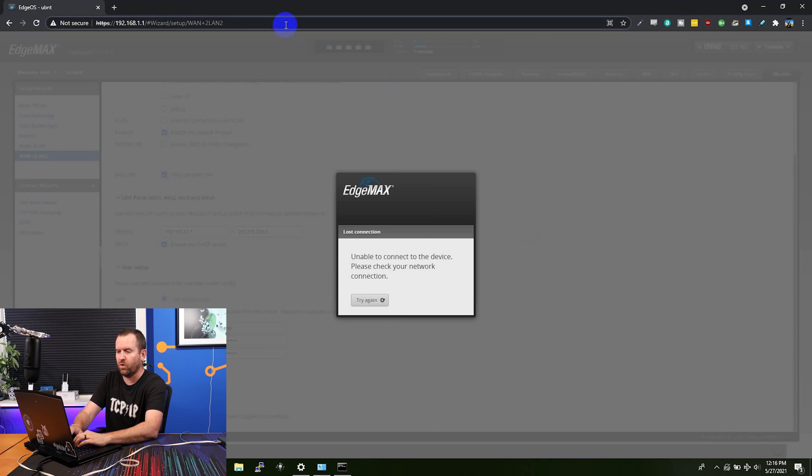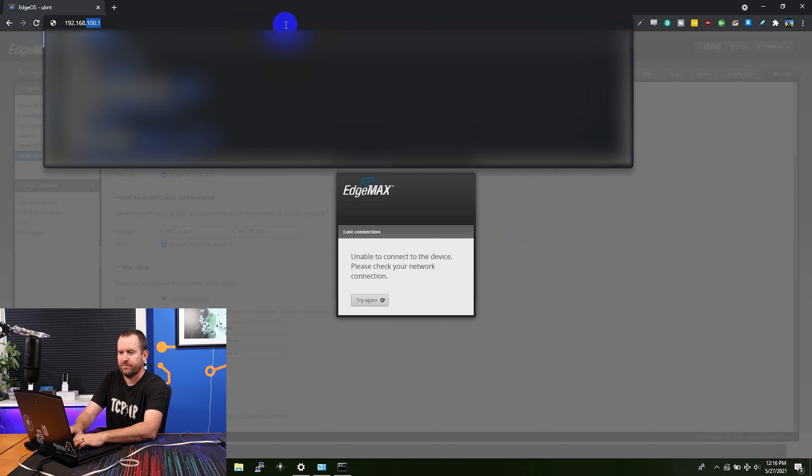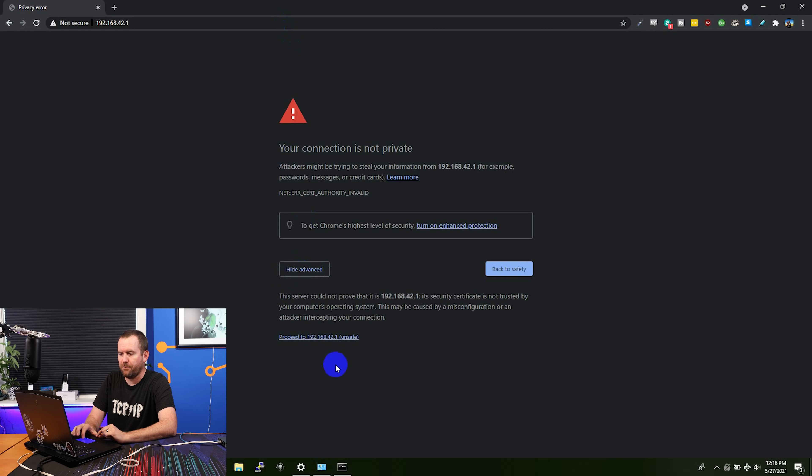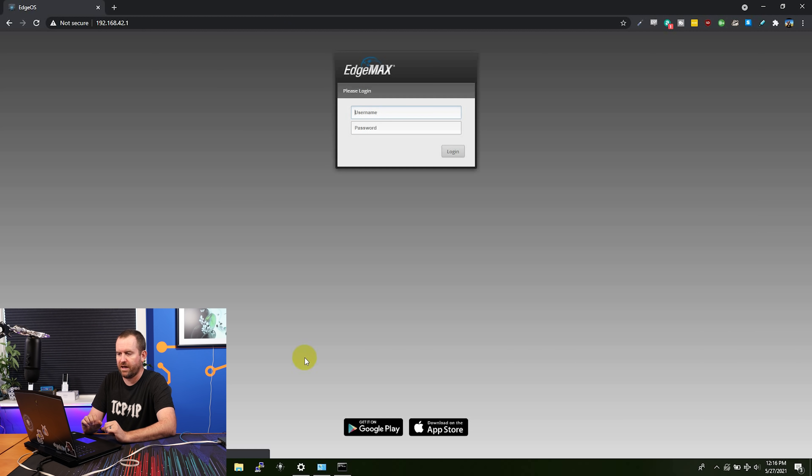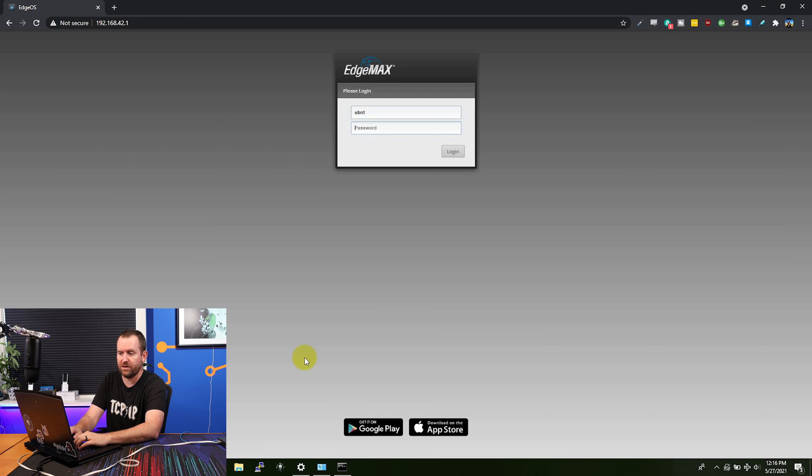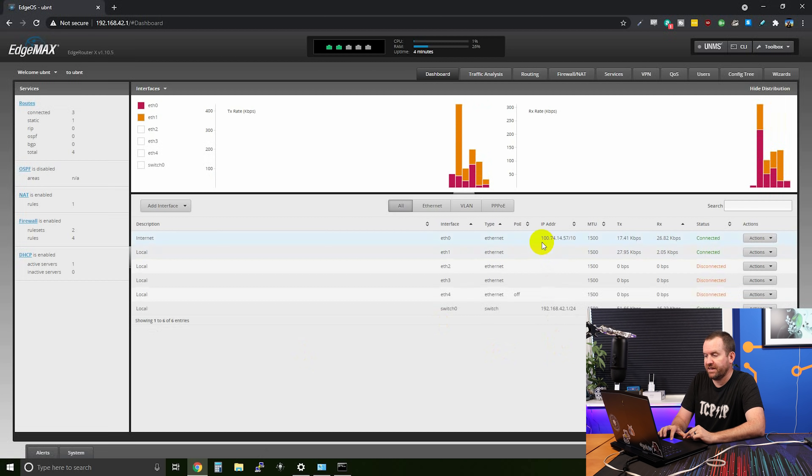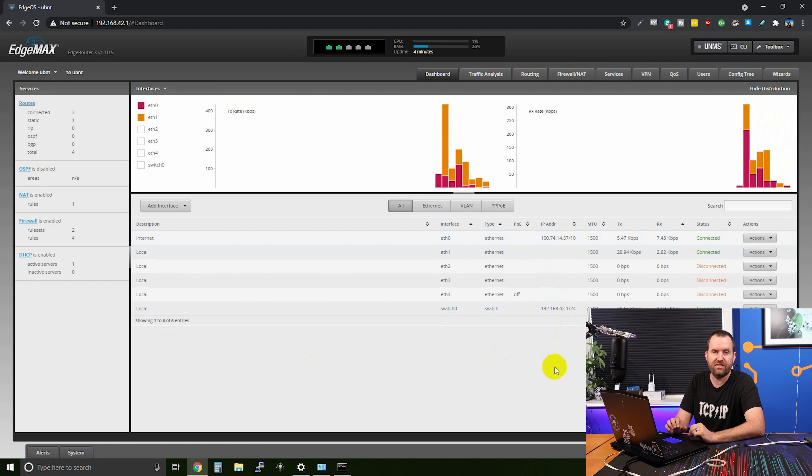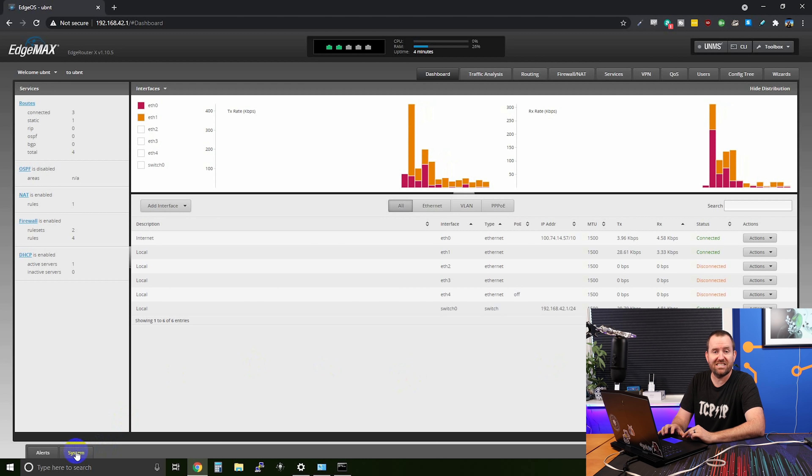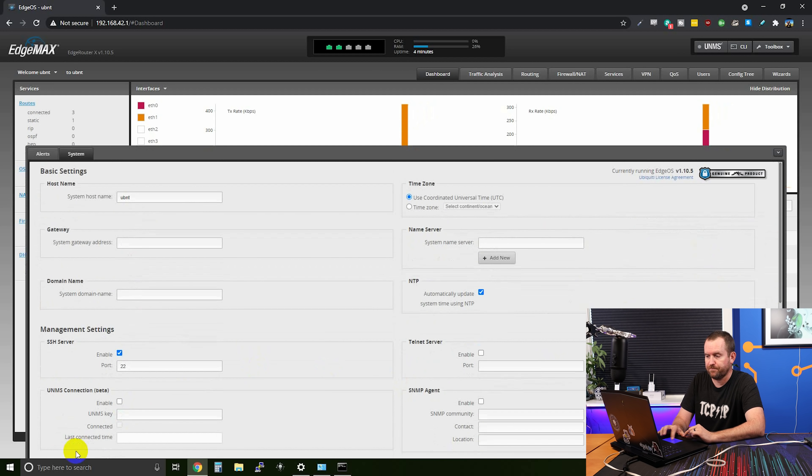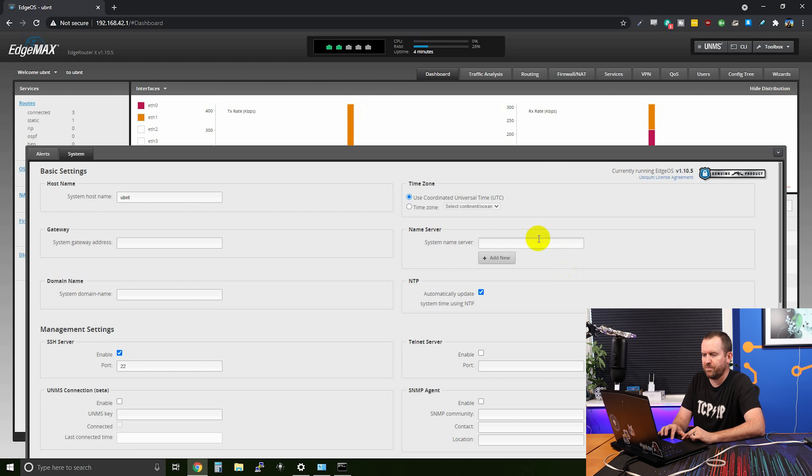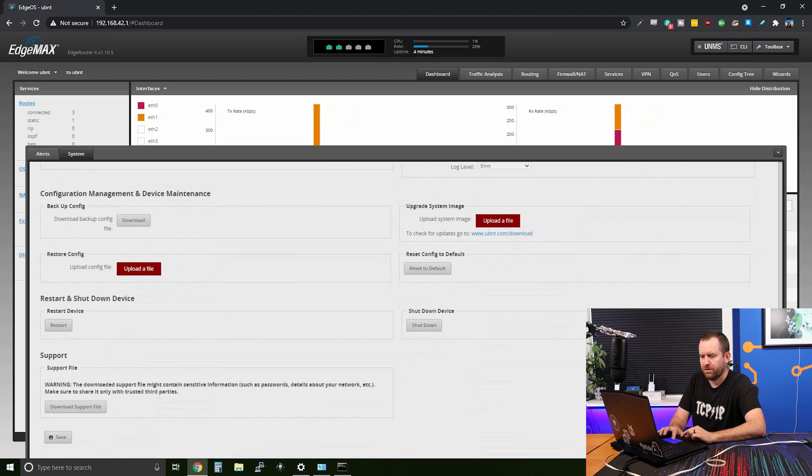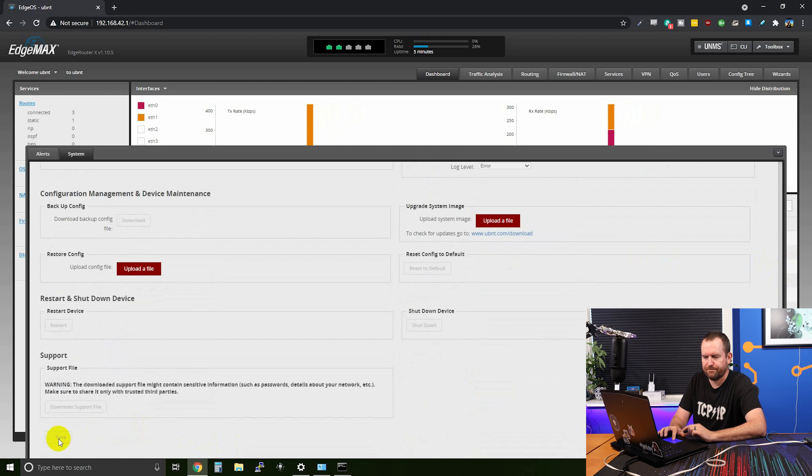Now remember that we changed the IP address that we were connecting to. Originally when it was factory default, we were connecting to 192.168.1.1, but we changed the subnet to 42.1. So we now want to connect to 192.168.42.1. And so we'll put that in our browser and we are now back into the edge router X. Log in with UBNT and the password that you set up during the wizard. And here we go. Now inside this interface, we can now see that we already have an IP address for ETH0. This is the CG NAT IP address for Starlink. So that's perfect. We know that we're working on the WAN. Let's click system in the bottom left-hand corner and then let's just give this edge router X a couple of name servers that can be used as backups here. So we're going to say 1.1.1.1 and we'll give it a second one of 9.9.9.9. Go ahead and save those settings.